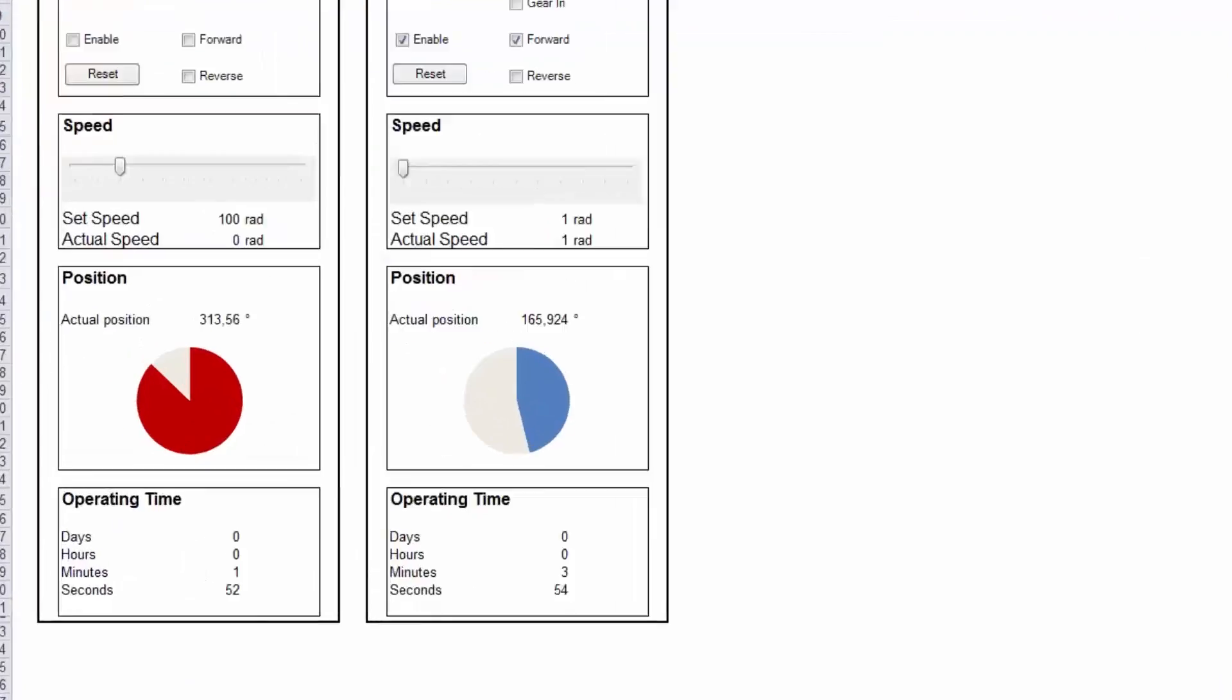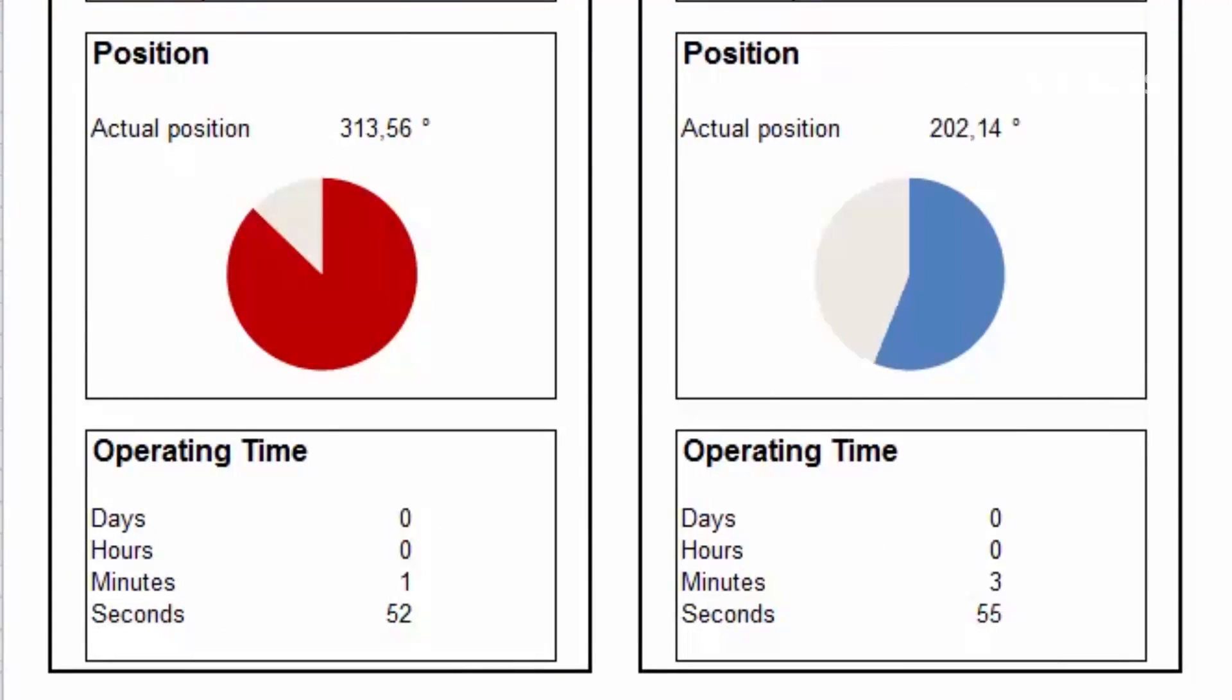You can now read out the operating data from the machine, in this example the operating hours counter. This helps you gain more transparency in your production and your plant.